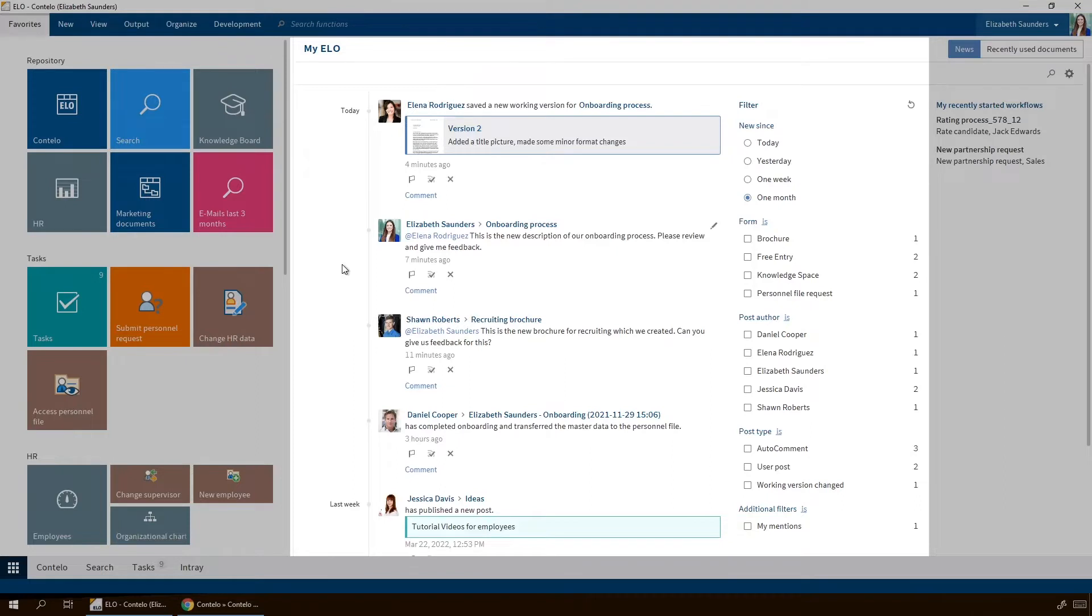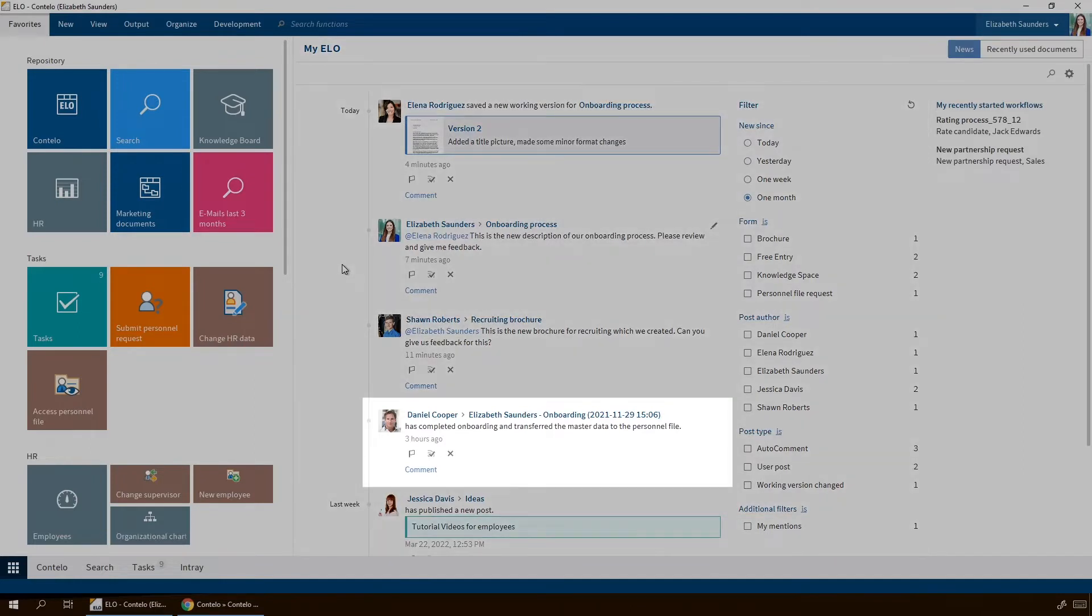Some of the entries are created automatically by the system, such as this entry.